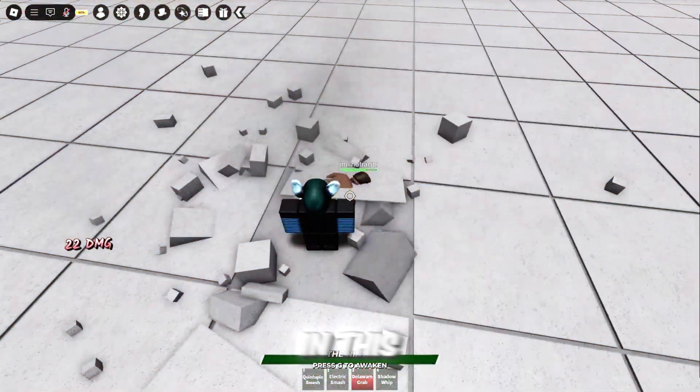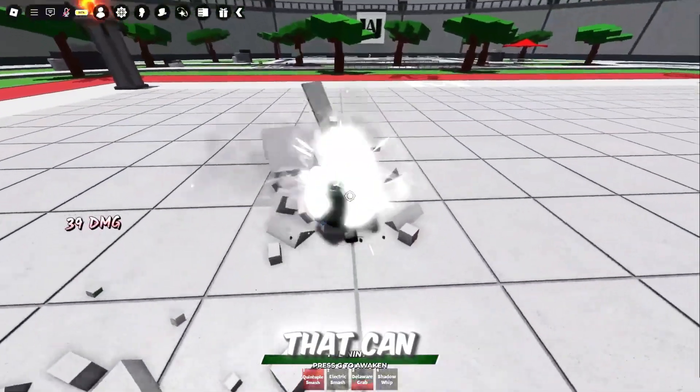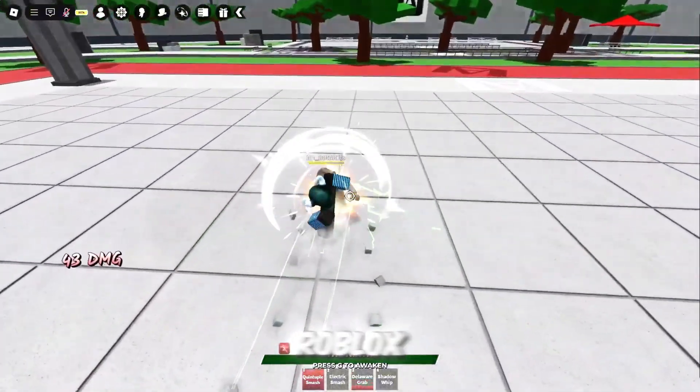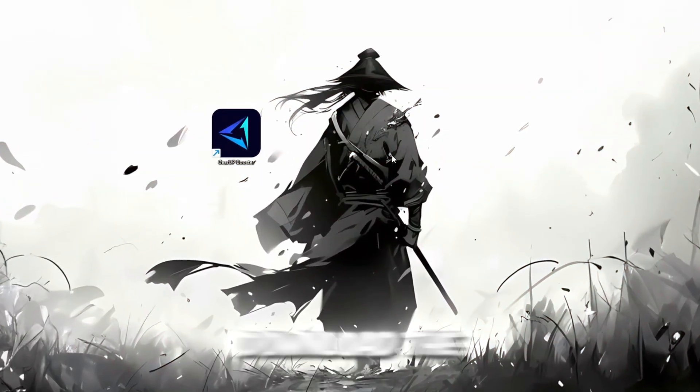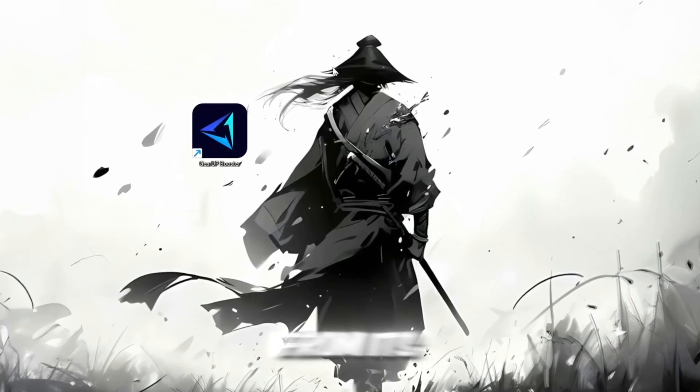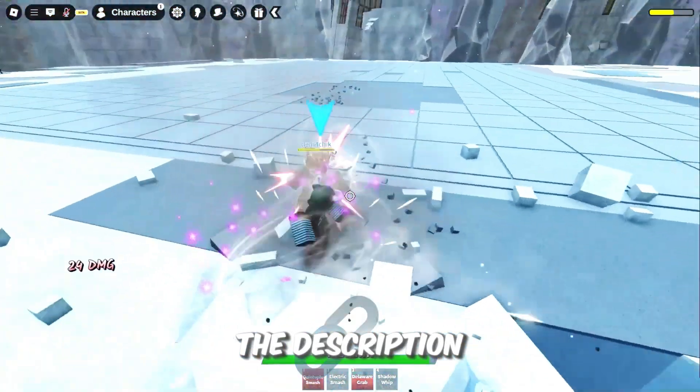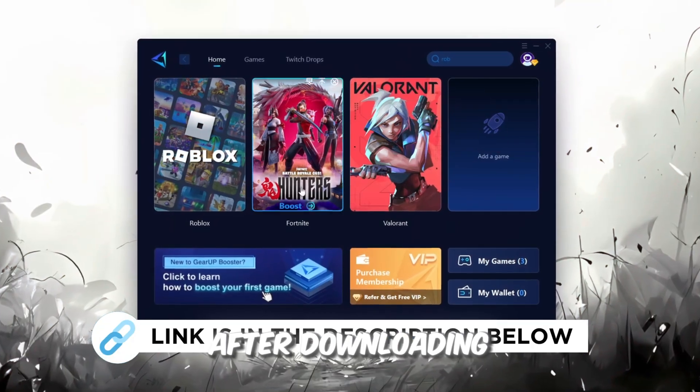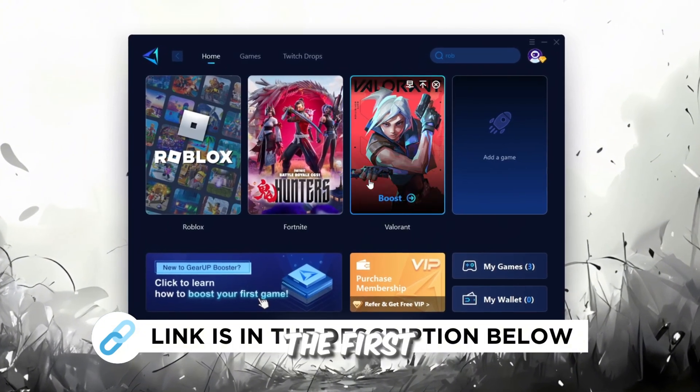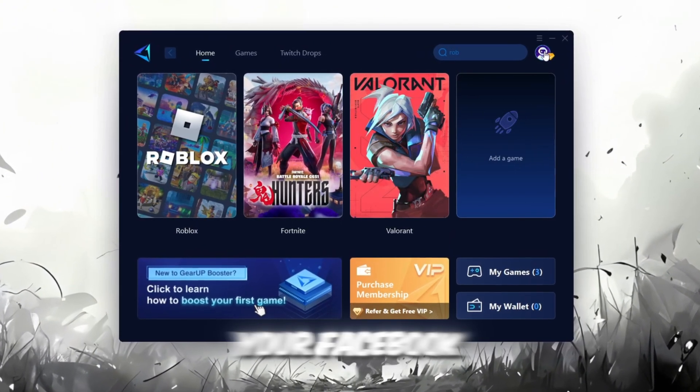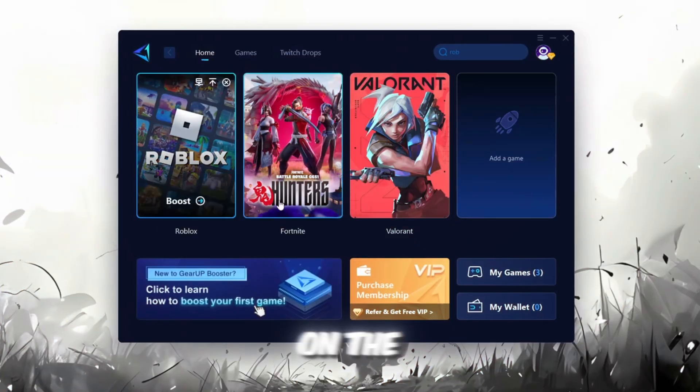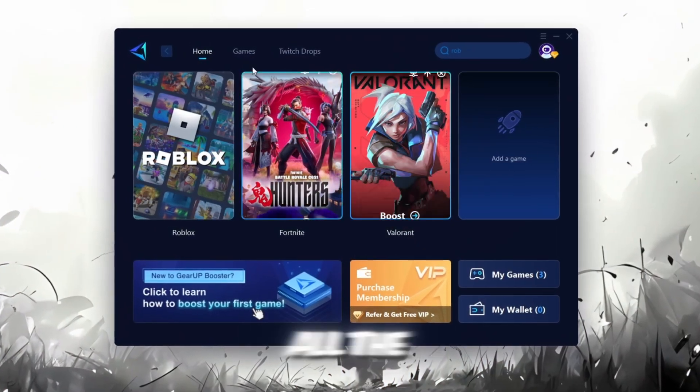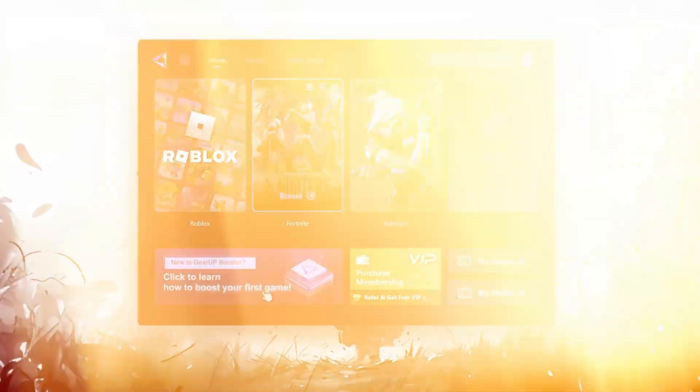In this step, I'm going to show you a helpful tool that can make your Roblox connection more stable. First, download the Gear Up Booster tool from its official website. I've added the official link in the description. After downloading, install it on your PC. The first thing you'll need to do is sign in with either your Facebook or Google account.